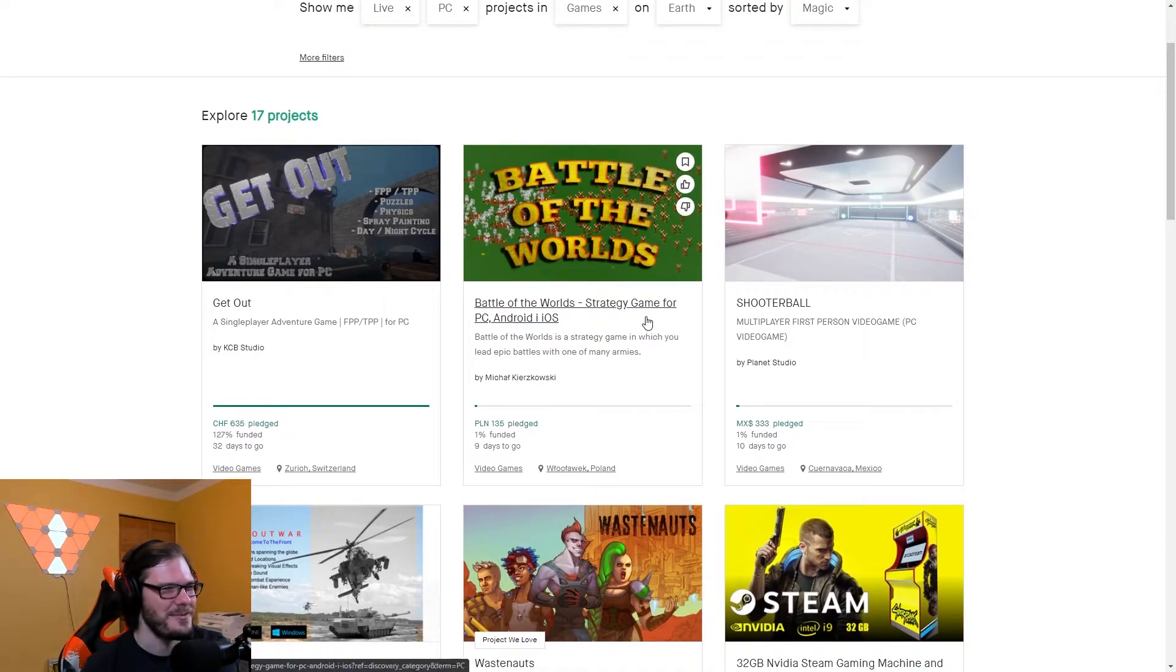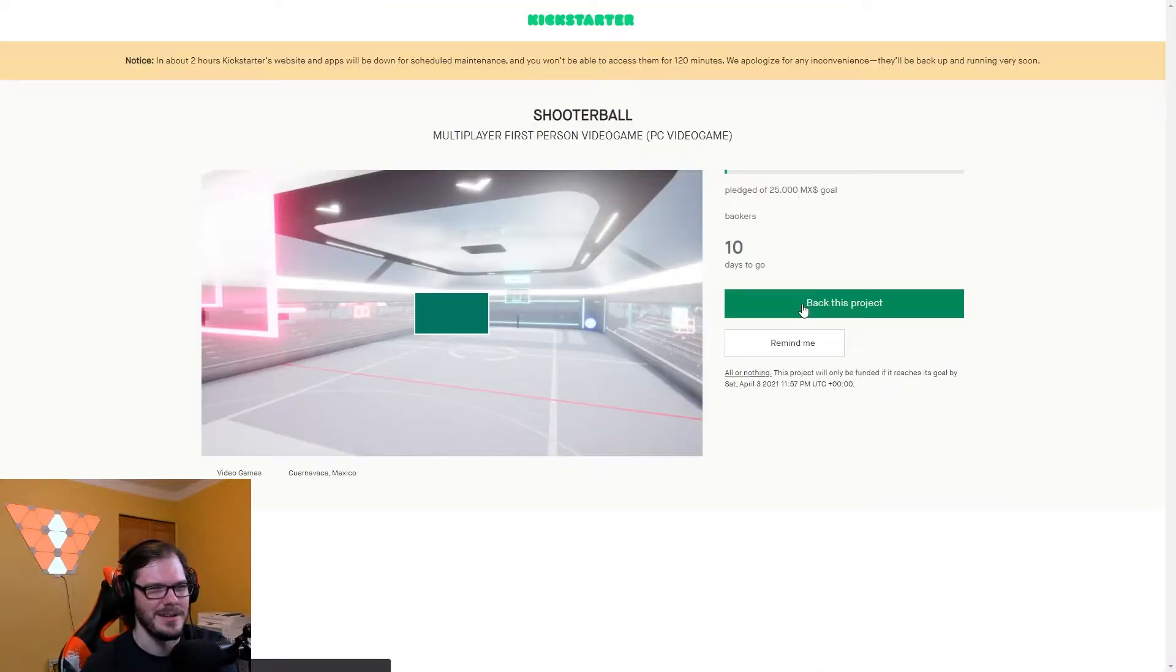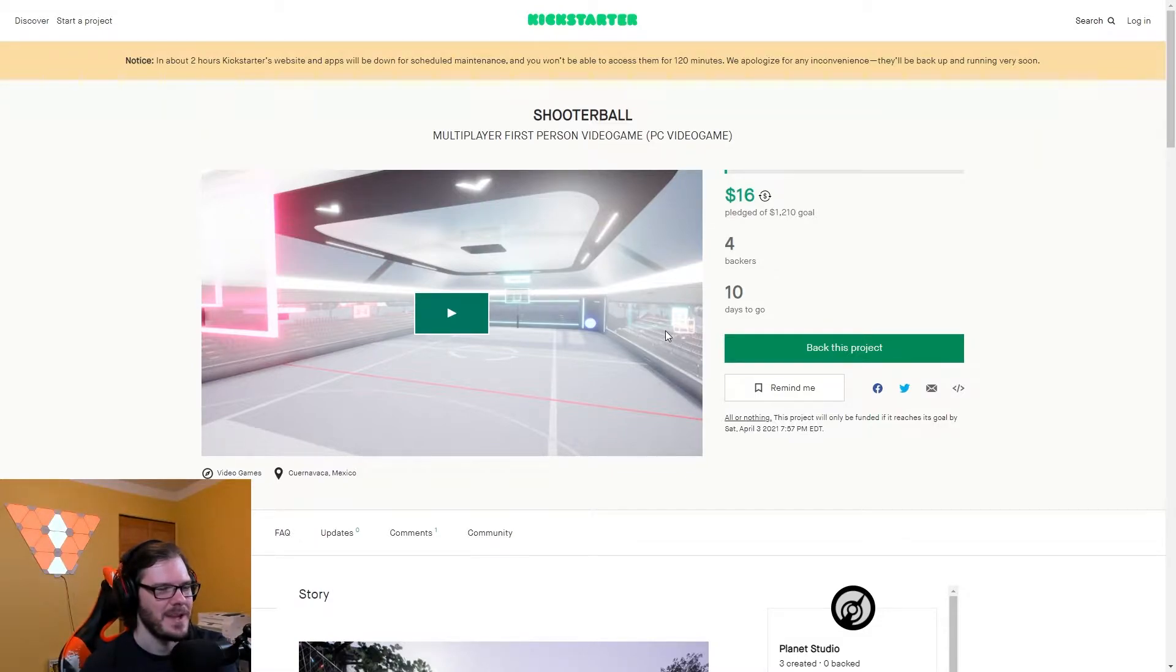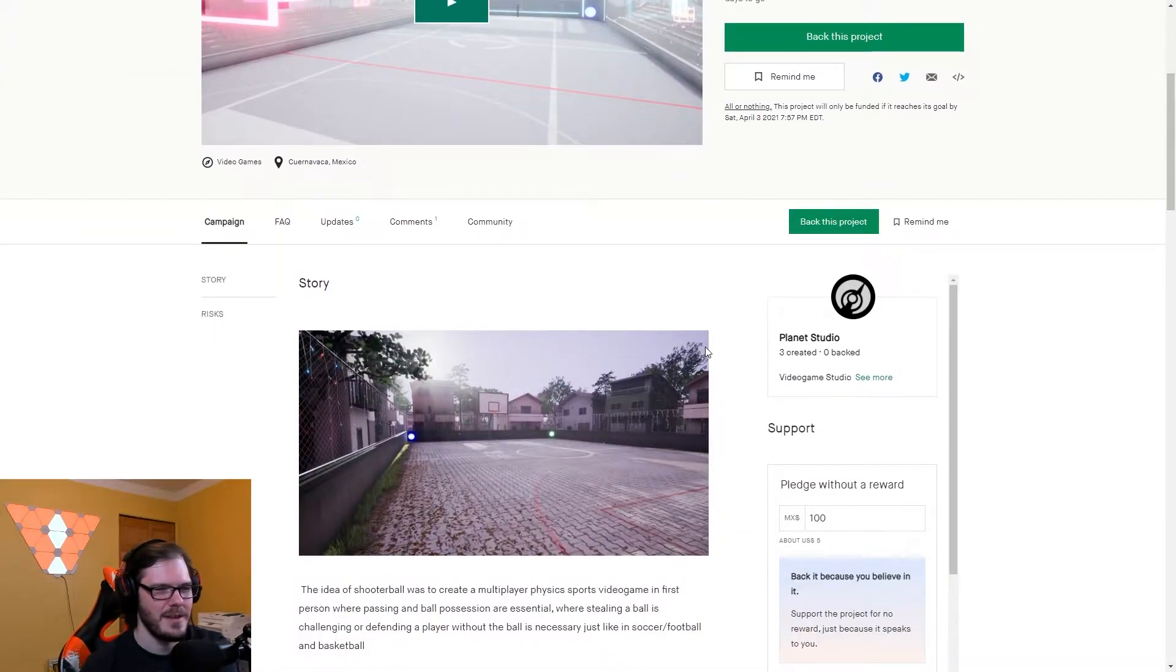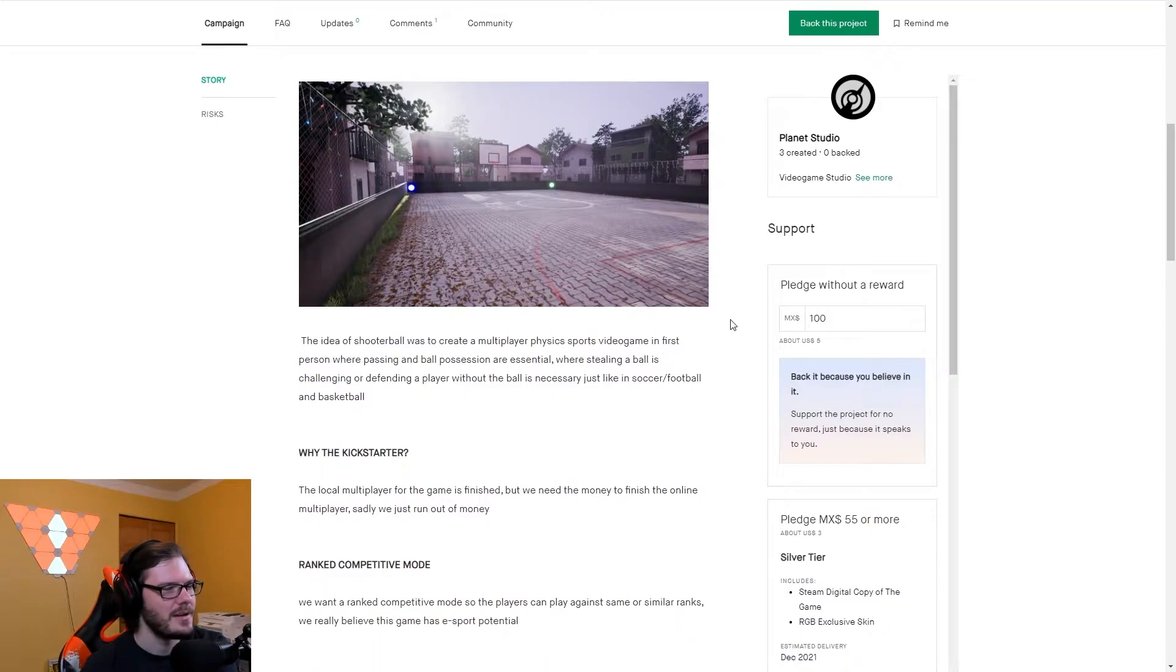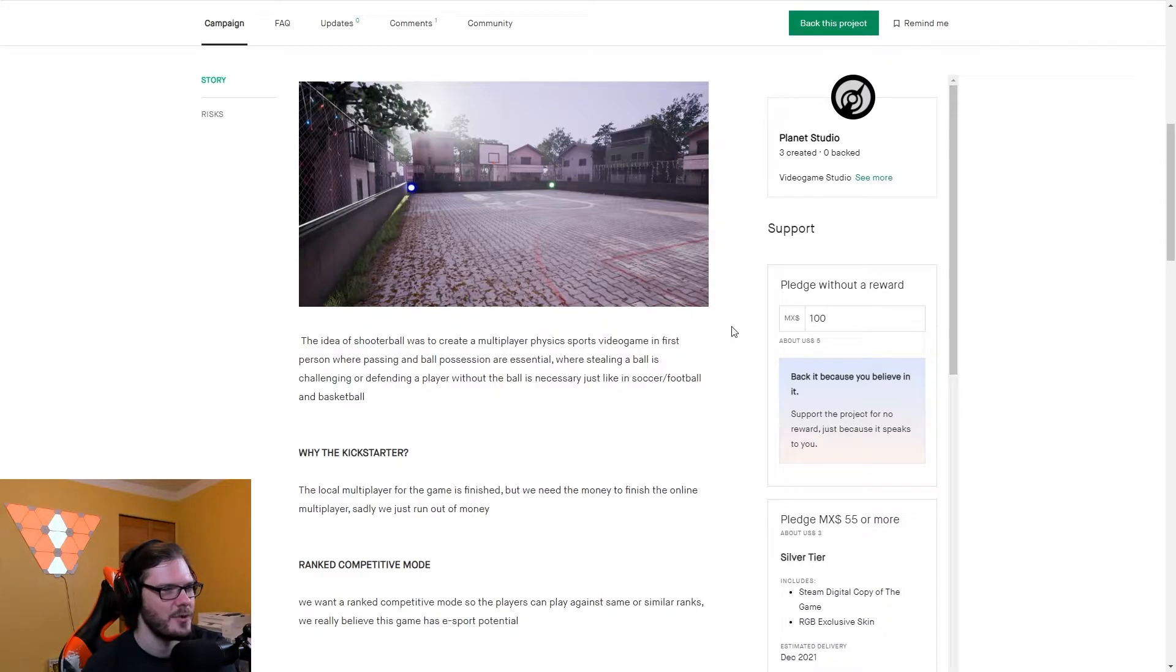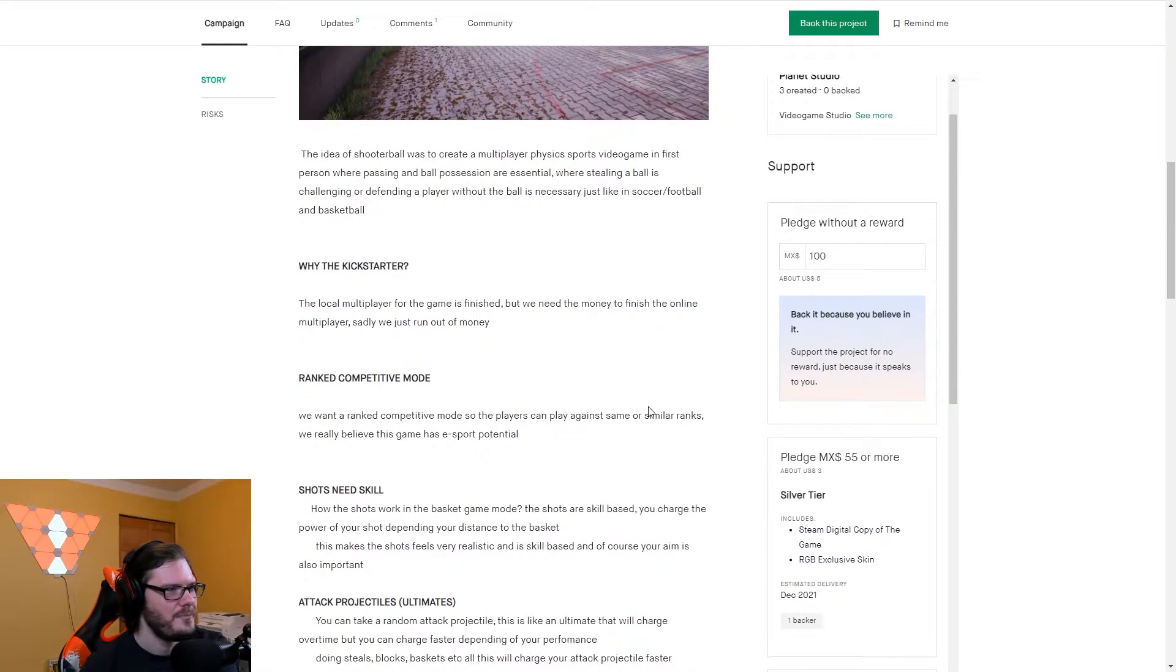Battle of the Worlds. Okay. Shooter Ball. What's Shooter Ball? Four backers, ten days to go. Only $16 pledged of $1,210. This seems ultimately just because of the name Shooter Ball, I feel like the other had more going for it. And they want more money. Create a multiplayer physics sports video game in first person where passing and ball possession are essential. Where stealing a ball is challenging or defending a player without the ball is necessary, just like in soccer, football, and basketball.